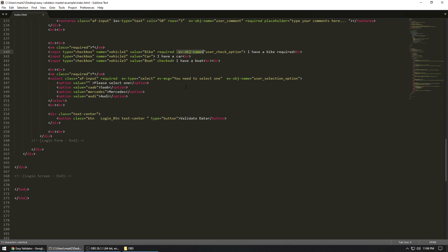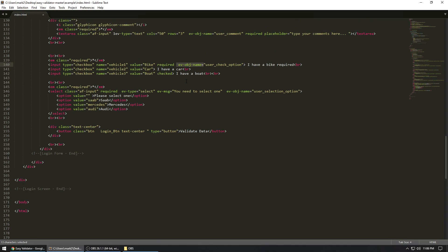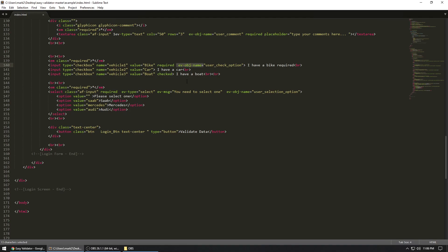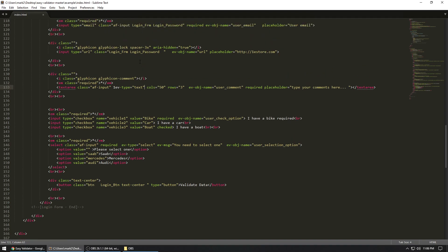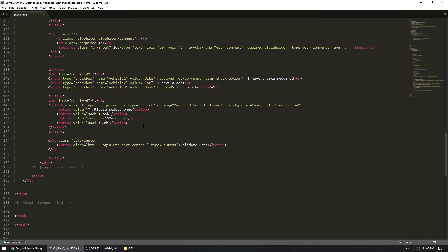And the interesting thing about this is, let's say for some reason, you have made this input as a text box, but you actually want this to be your... actually, let's go click on this. So this is a regular URL, but you actually want it to be a number field.